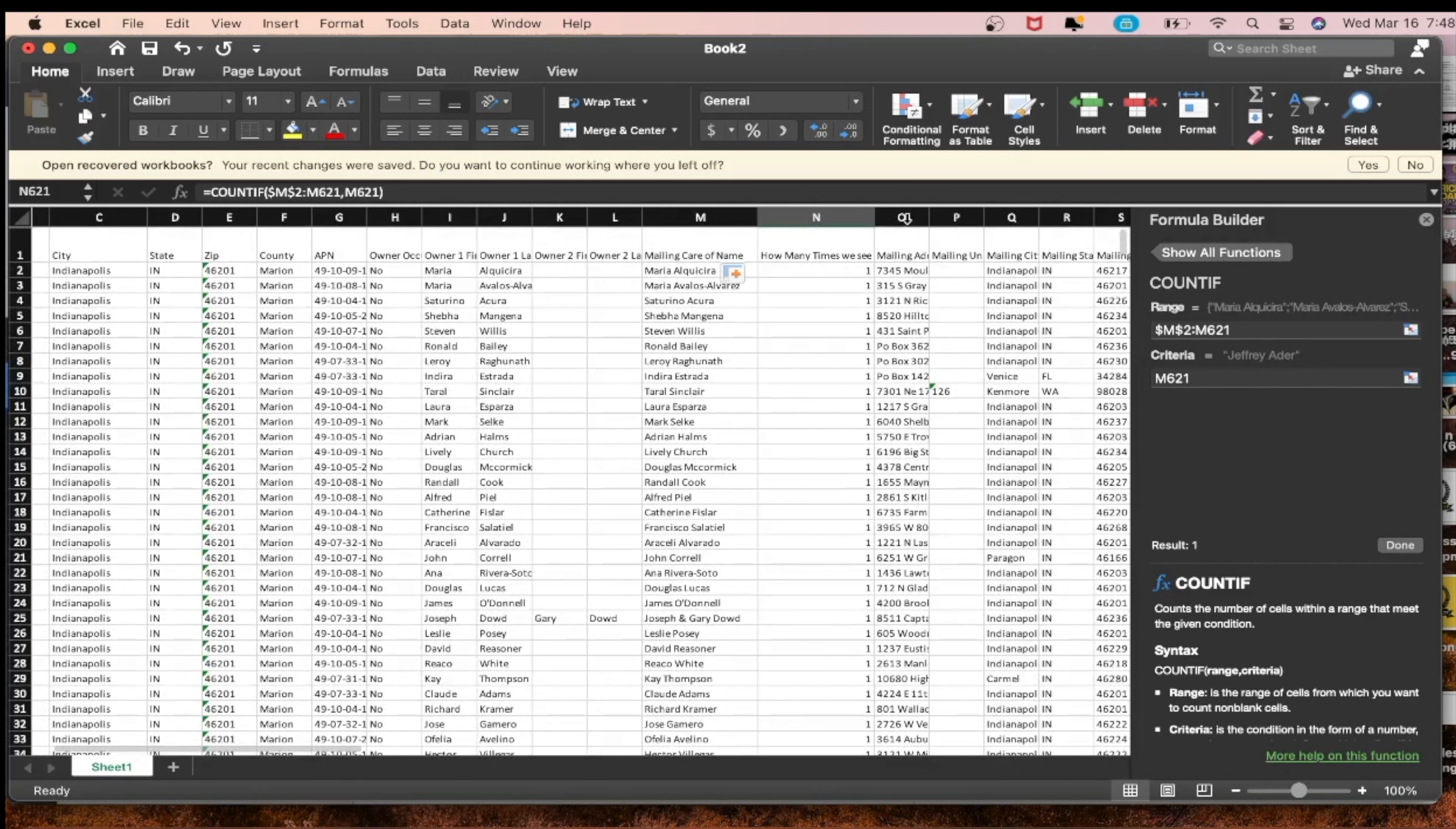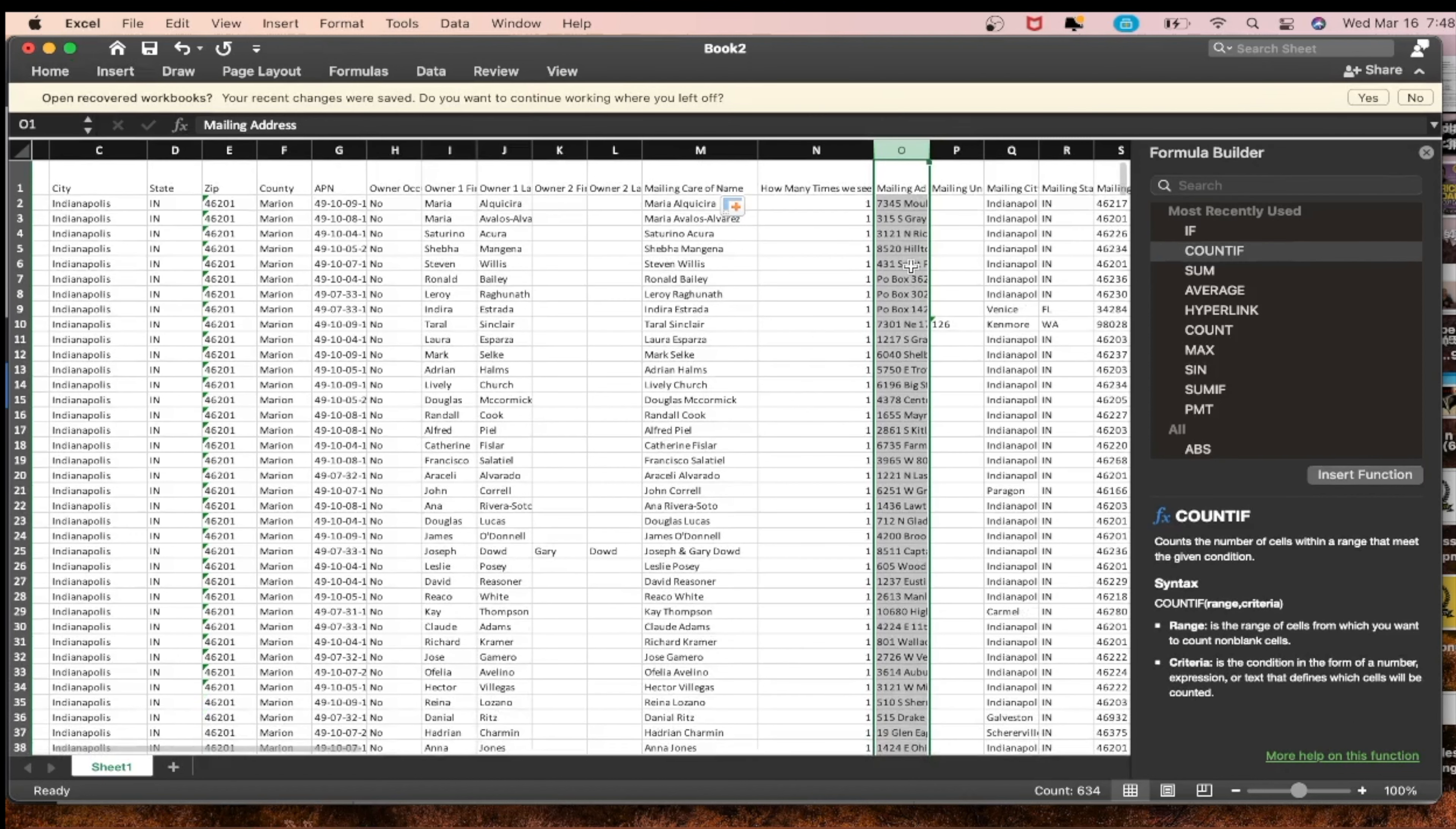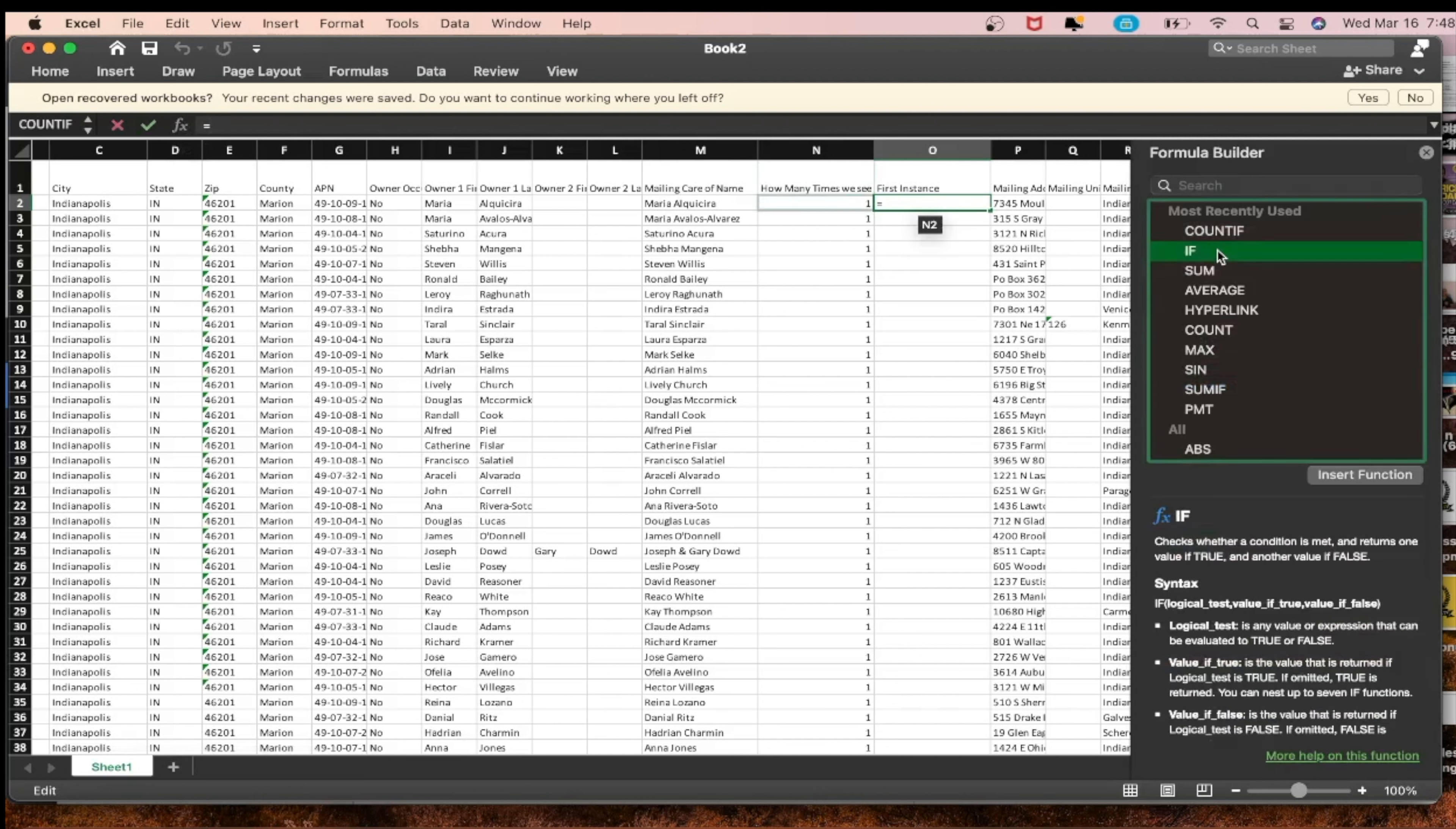Now you see we see them, see these numbers four or five. This is how many times they've showed up on the list. But we only want to keep the first instance. So what we want to do is right click, mailing address insert, and you want to go first instance.